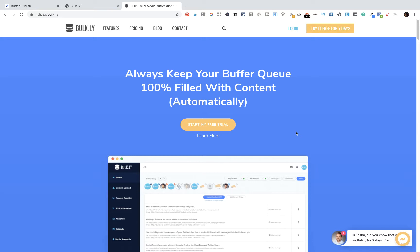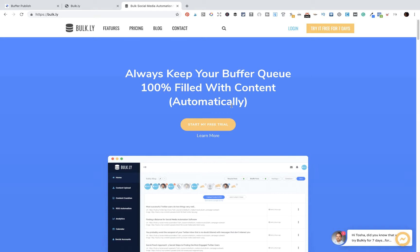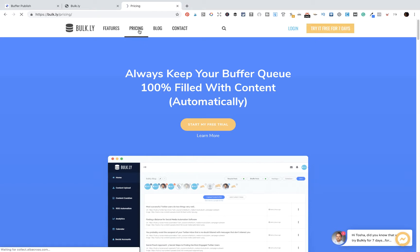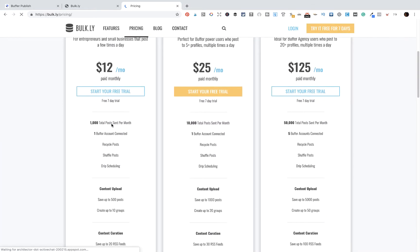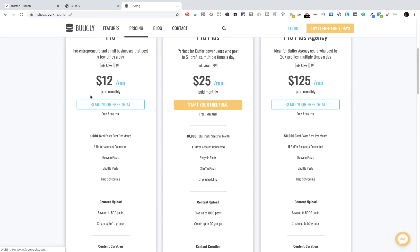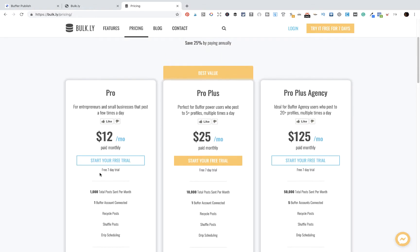Bulkly enables you to always keep your Buffer queue 100% filled. I think that is awesome. I want to make sure that you sign up for this - it's free for seven days. The pricing is very reasonable - 12 bucks a month. You can't beat that for what they are offering. This is a very good deal.